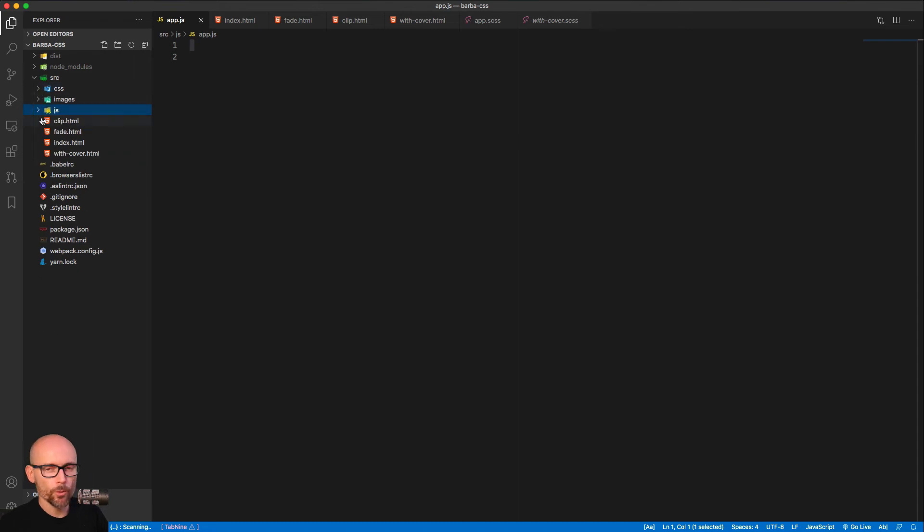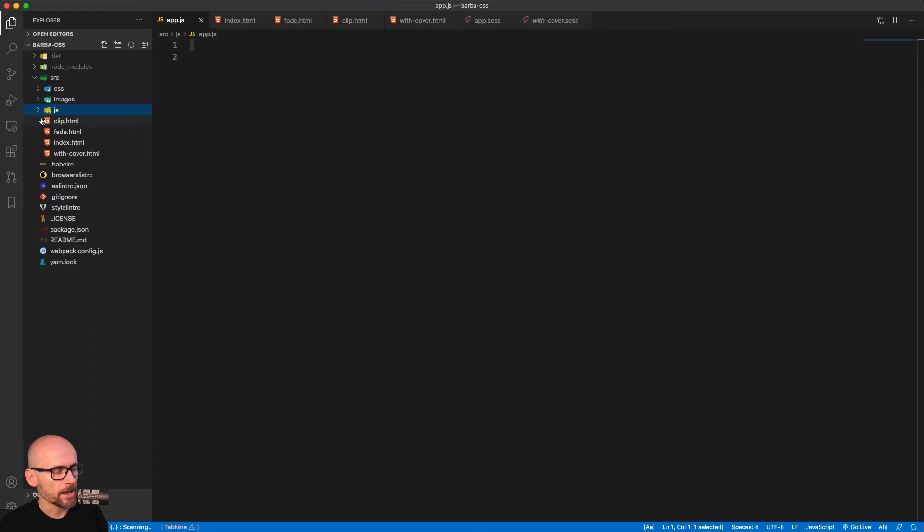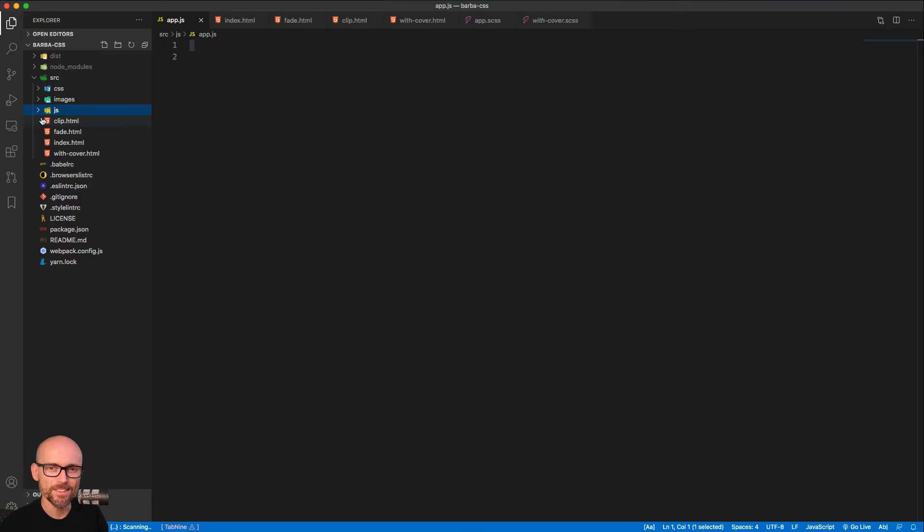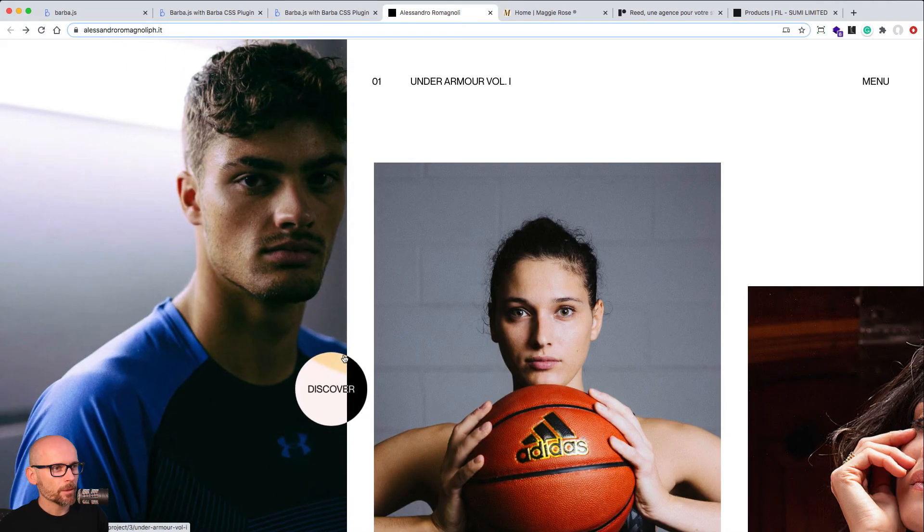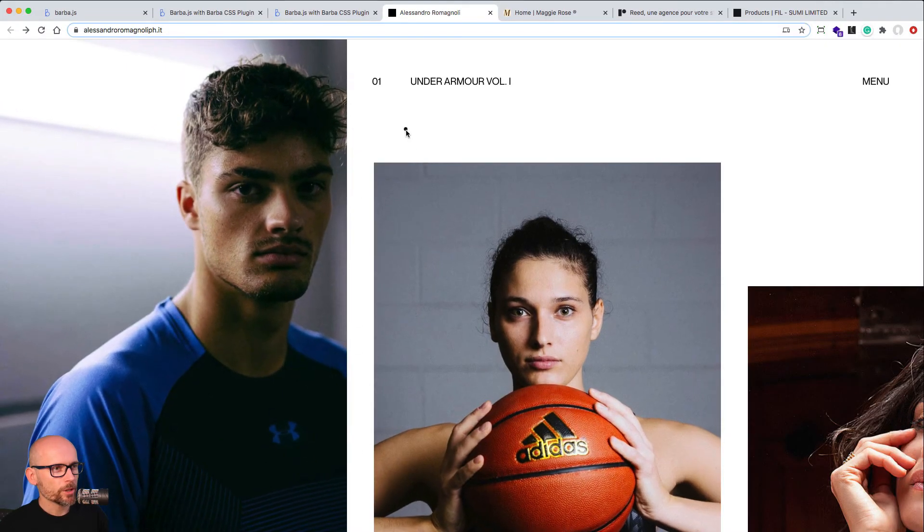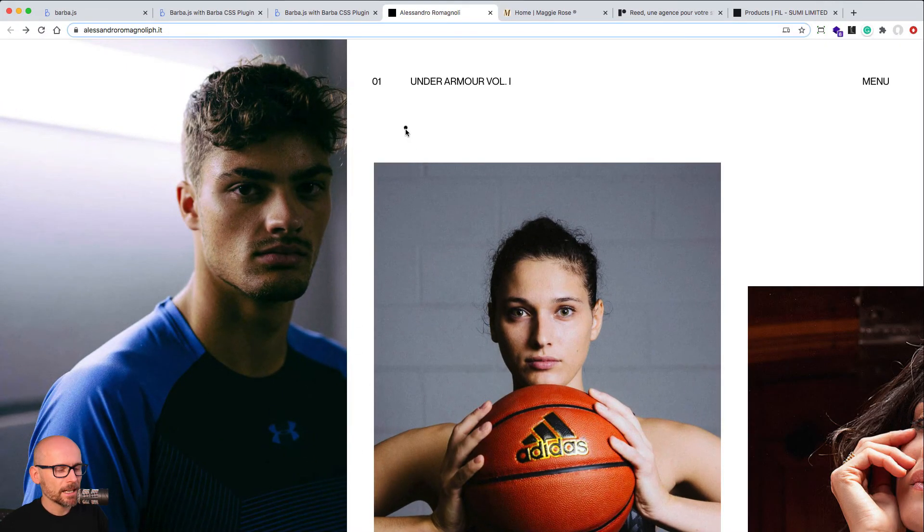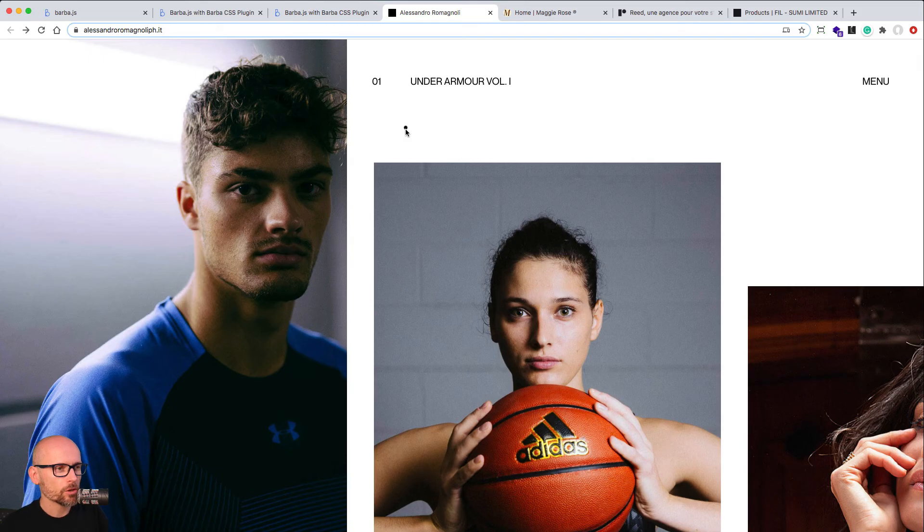What we will be building, where are we starting from. And in the next video, we will start writing our transition using Barba and the Barba CSS plugin. But before we jump into the code and start working on our transition and the landing Barba, let's see some examples of cool websites that are using Barba.